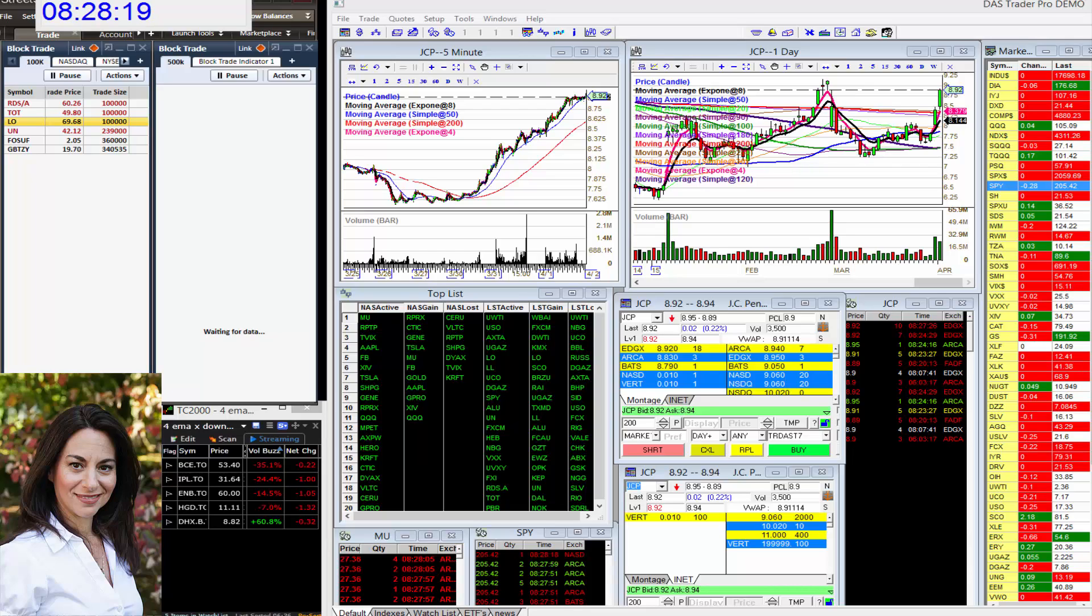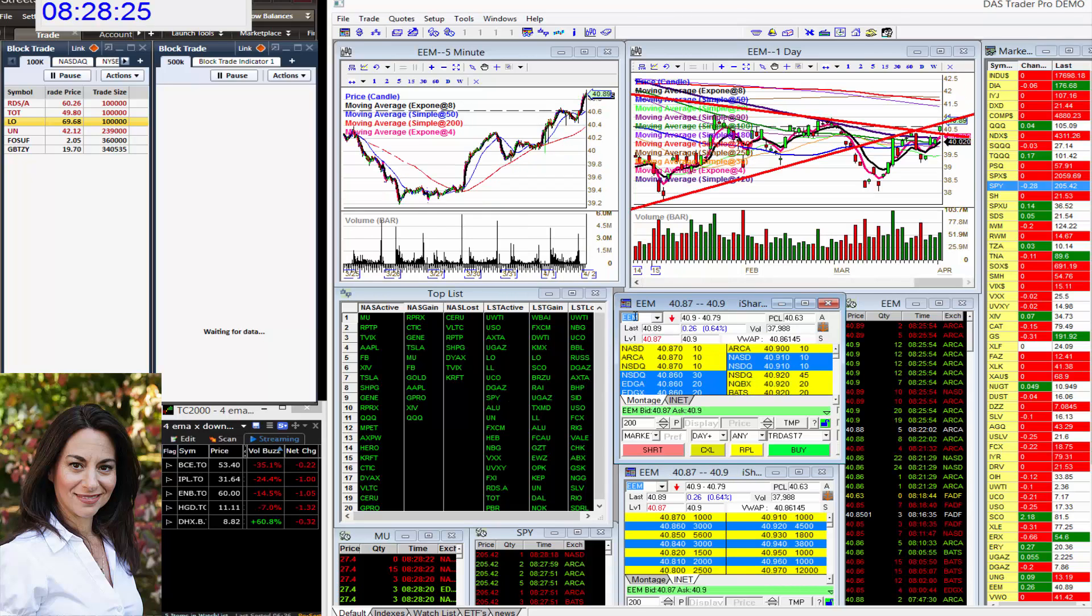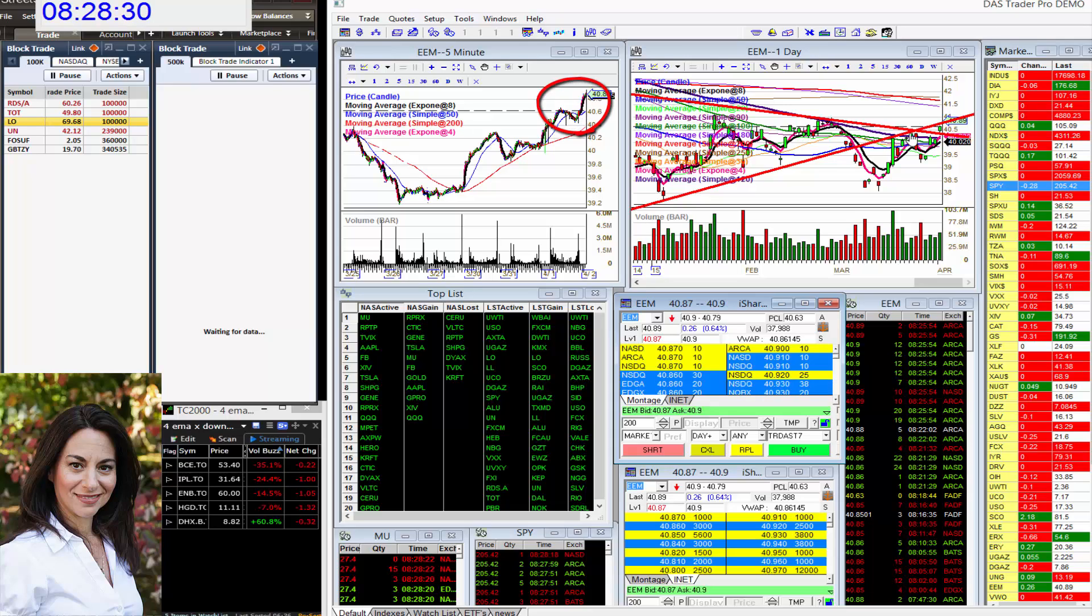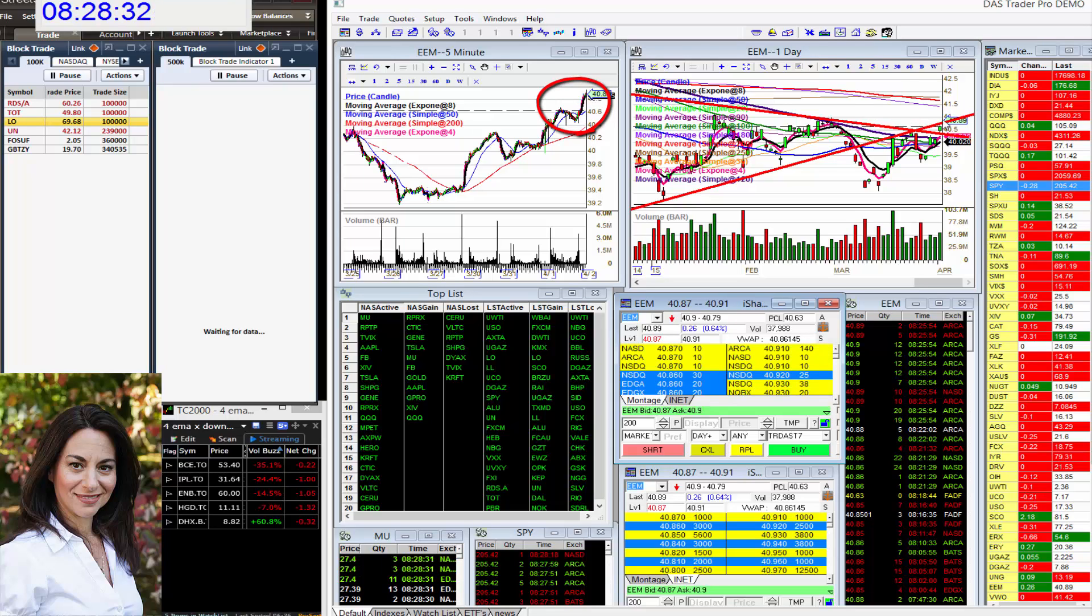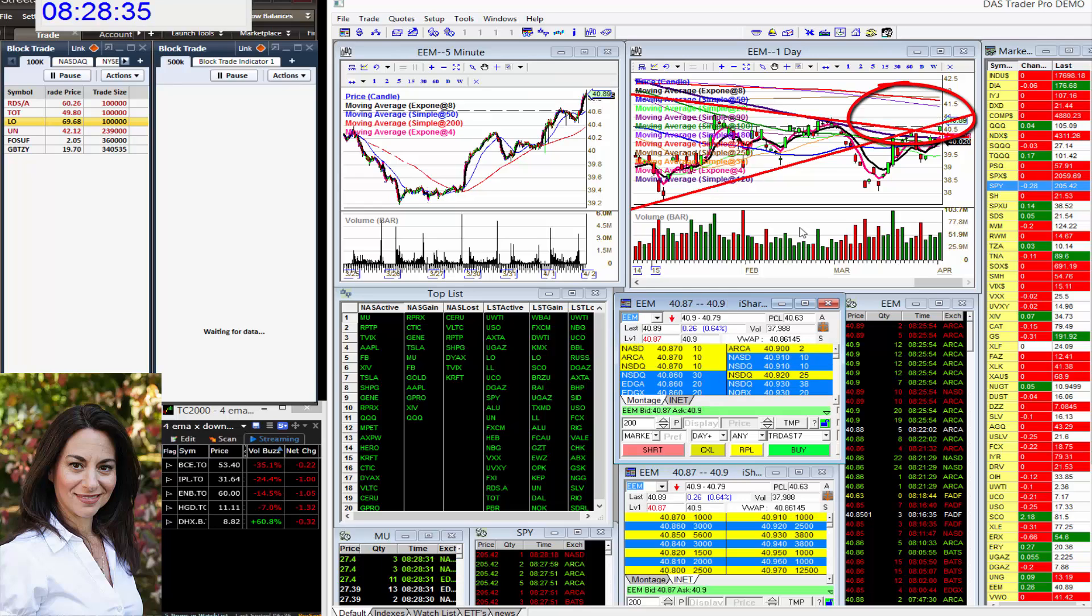Yesterday's whisper, EEM. If you recall, I was bullish above that 40.50 level and this thing is still going. 41 is the next target, then about 41.50.